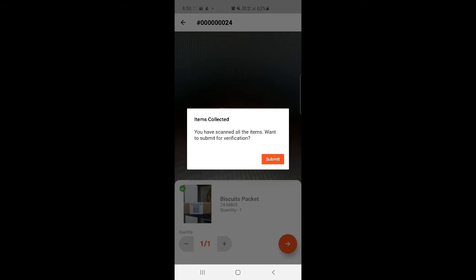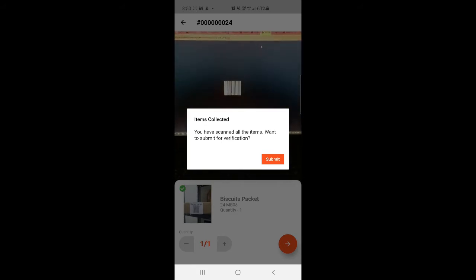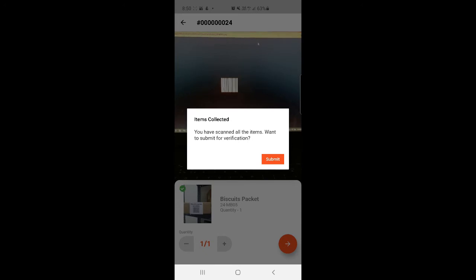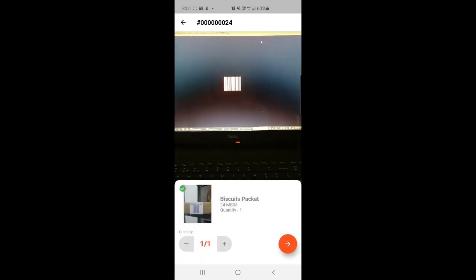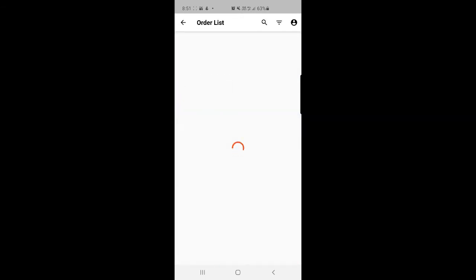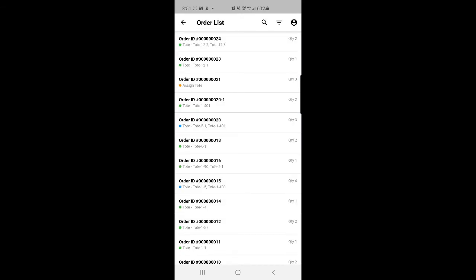I'll set the quantity for the biscuit packet as one and tap the next button. A prompt appears asking whether all items have been collected and scanned, and whether you want to submit for verification. I'll tap the submit button. We're returned to the order list, and order number 24 has changed from orange to green, meaning the products have been added to the totes.